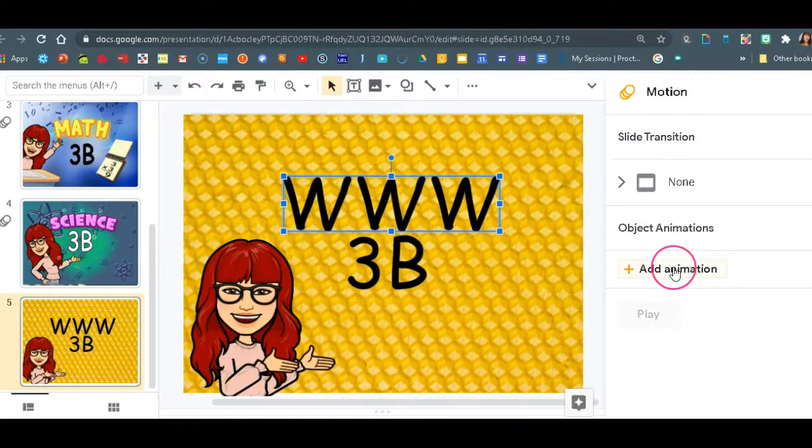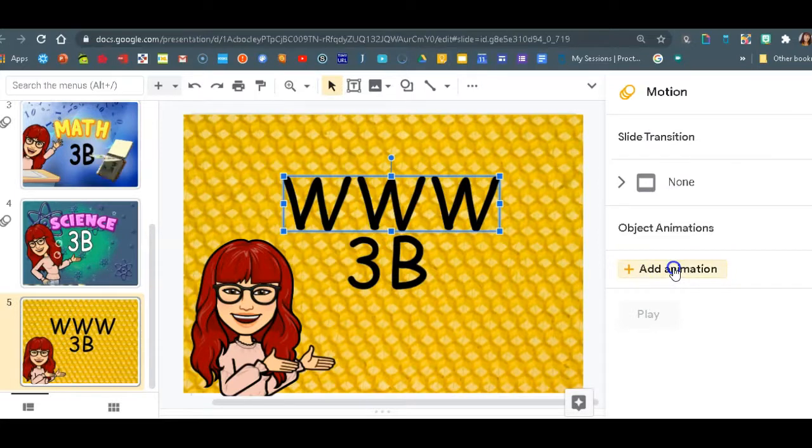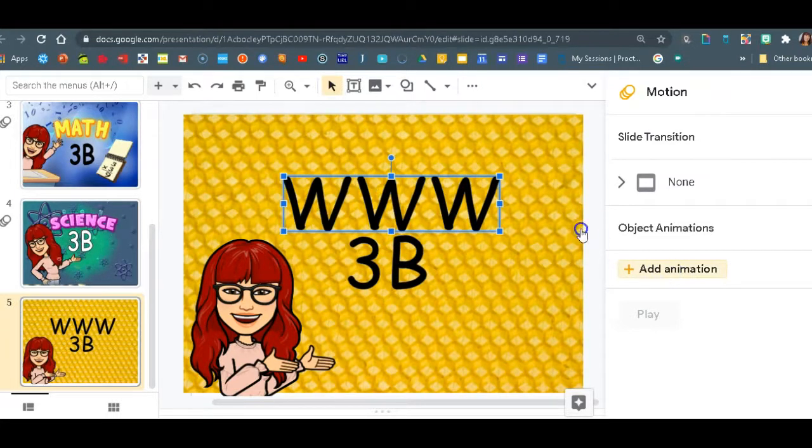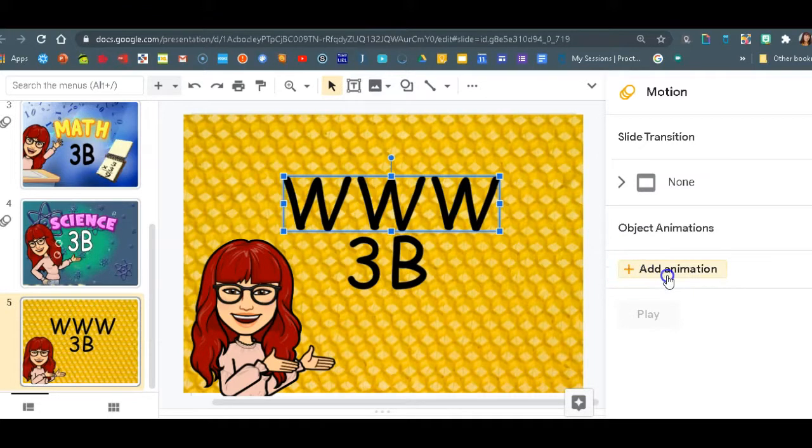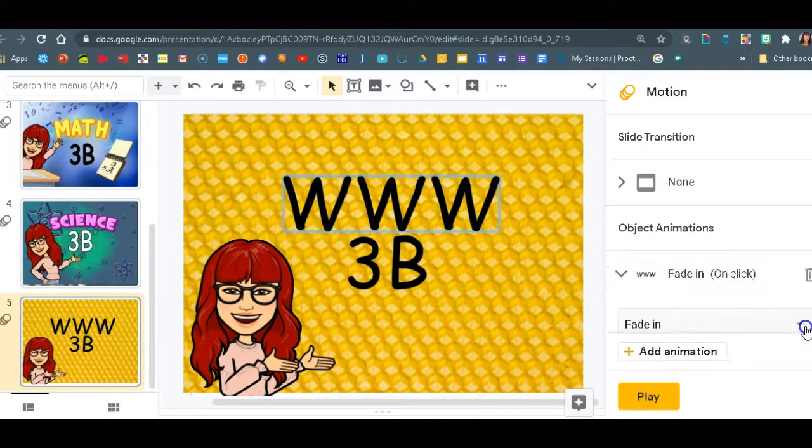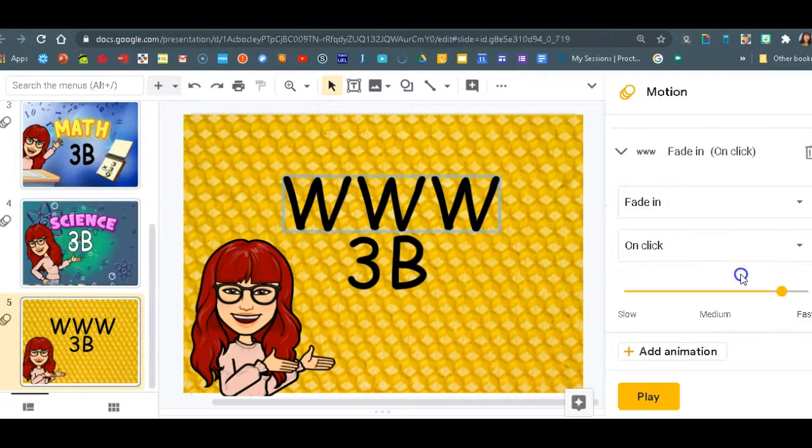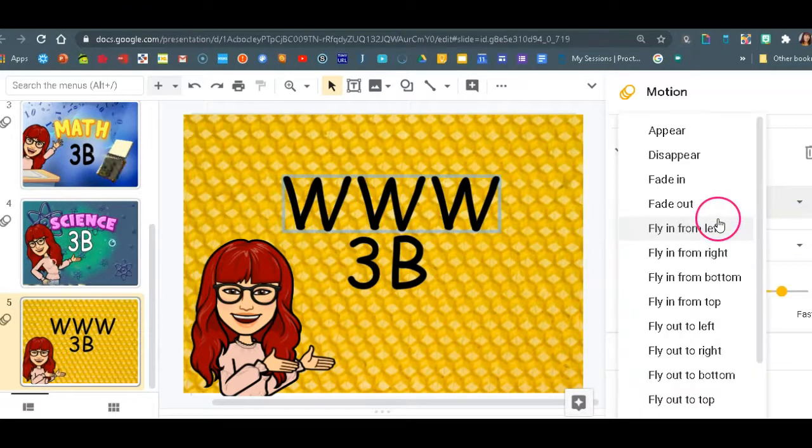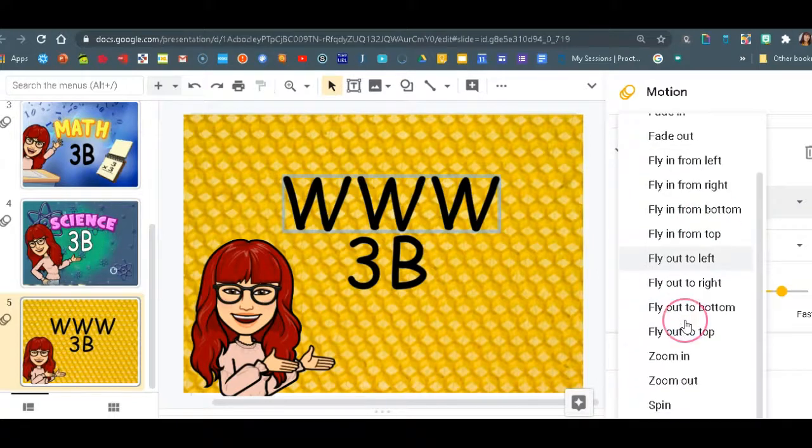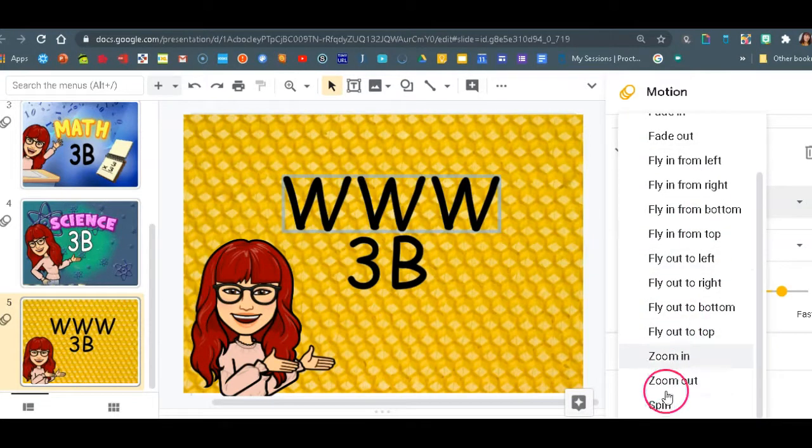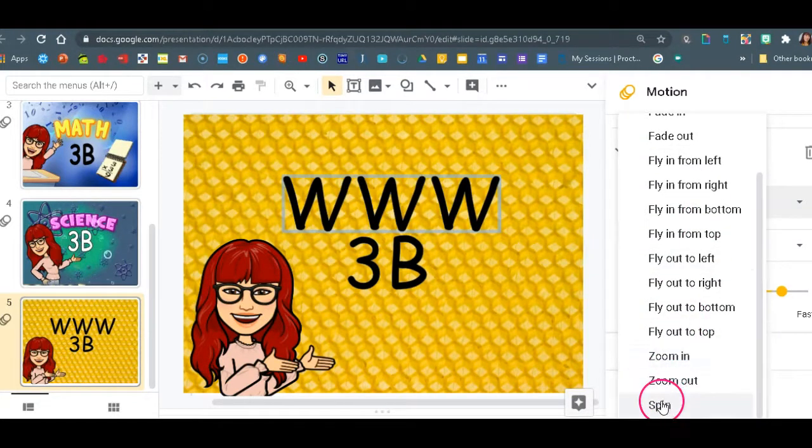Now we're going to decide what we want this to do for us. So we're going to add animation to the title that we have highlighted and pick what we want. I'm going to choose, let's say spin. Okay.